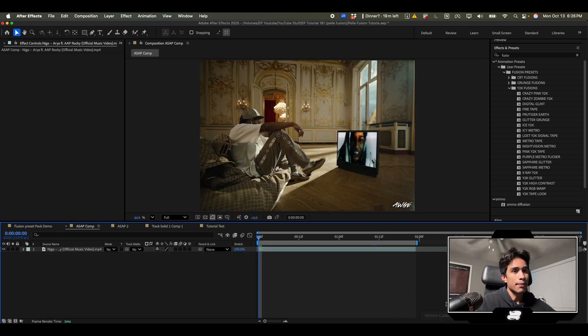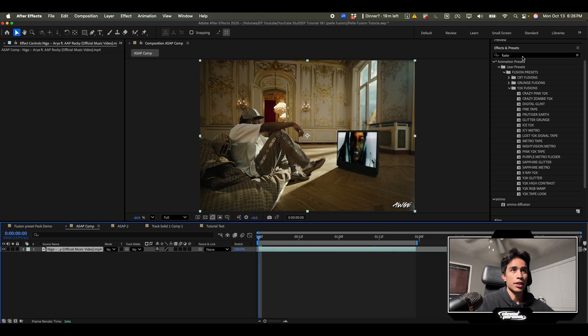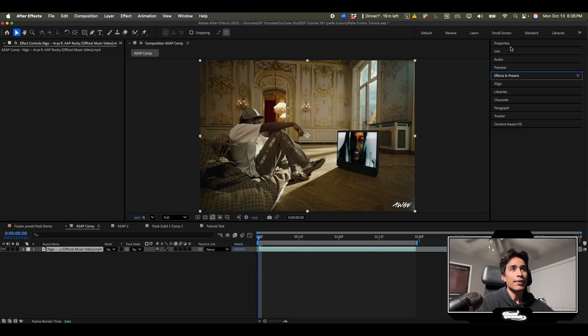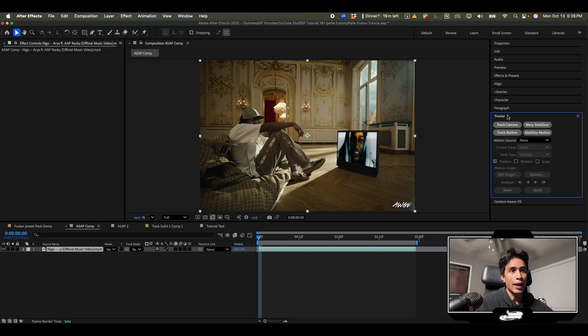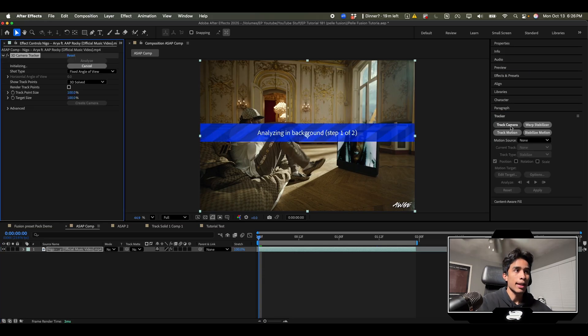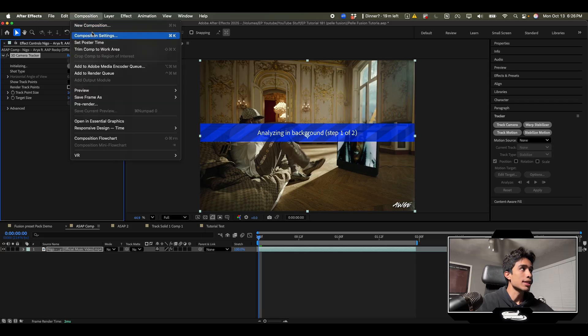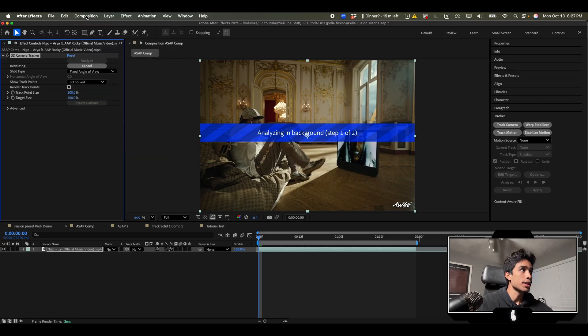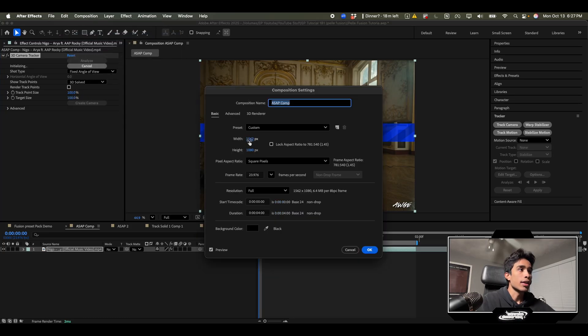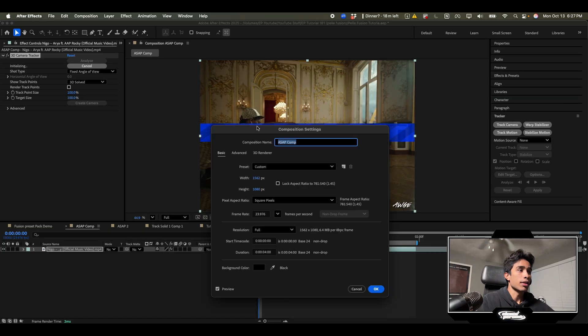What I'm gonna do is first I'm gonna track this footage. I'll go to this right panel, hit tracker and then track camera. Really quickly you want to make sure that your composition settings are the exact same pixels of your video clip.